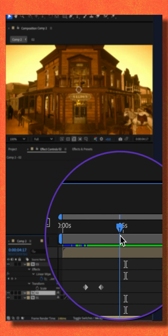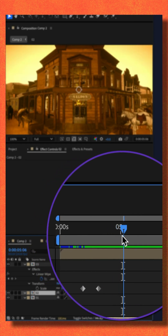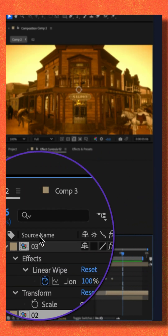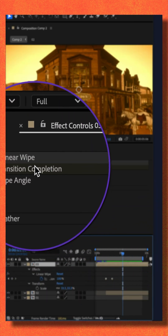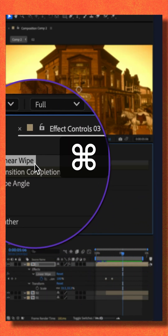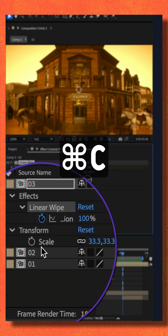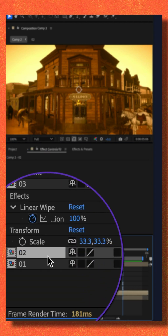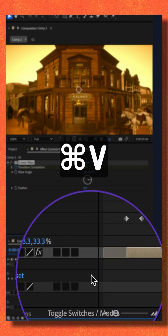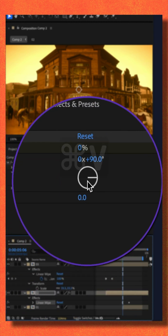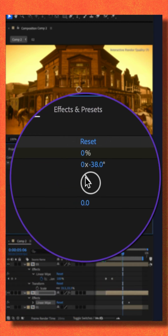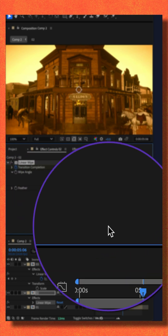I'll move the CTI to where I want the second transition. I'm just going to copy the Linear Wipe from the top video — Command C — and paste it on the second video. I can change the angle to anything I want, and now I have a second transition.